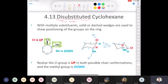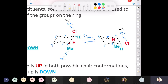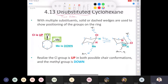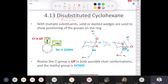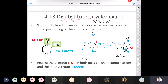So if the chlorine is up and axial here, when we flip the ring it's going to be up and equatorial. This is up and axial; this is up and equatorial. If the methyl group is pointing down and axial here, now the methyl group is down and equatorial. So you've got to be able to draw both conformations — both chairs — showing the flip.